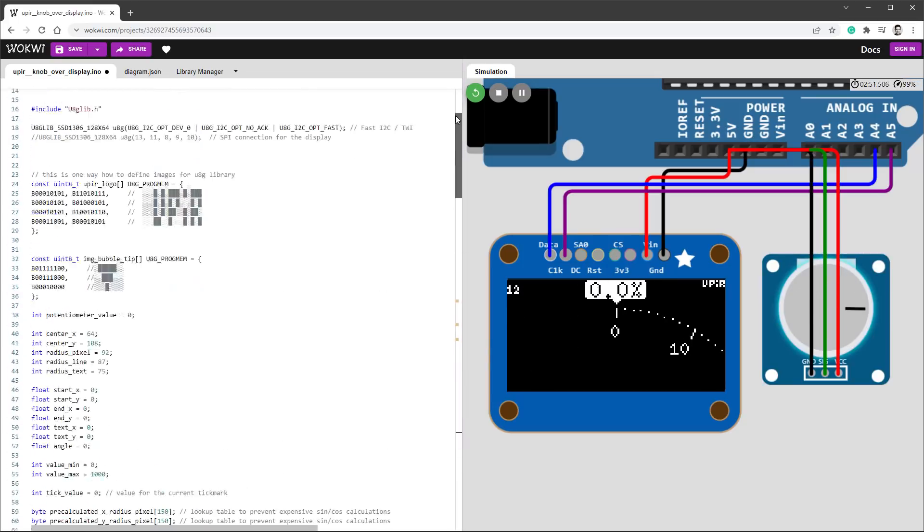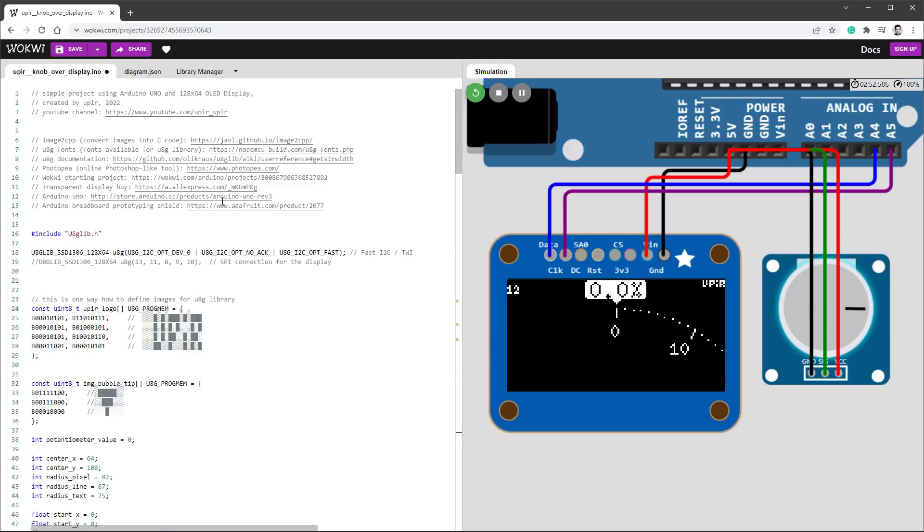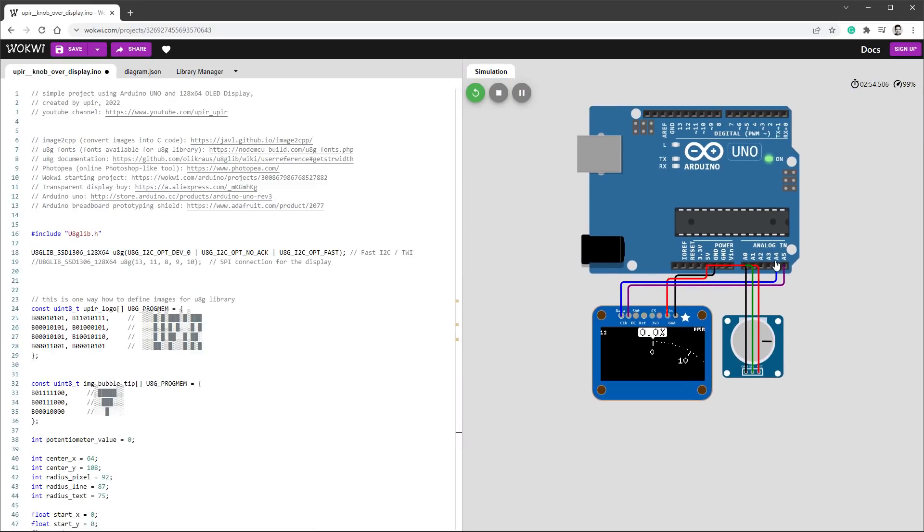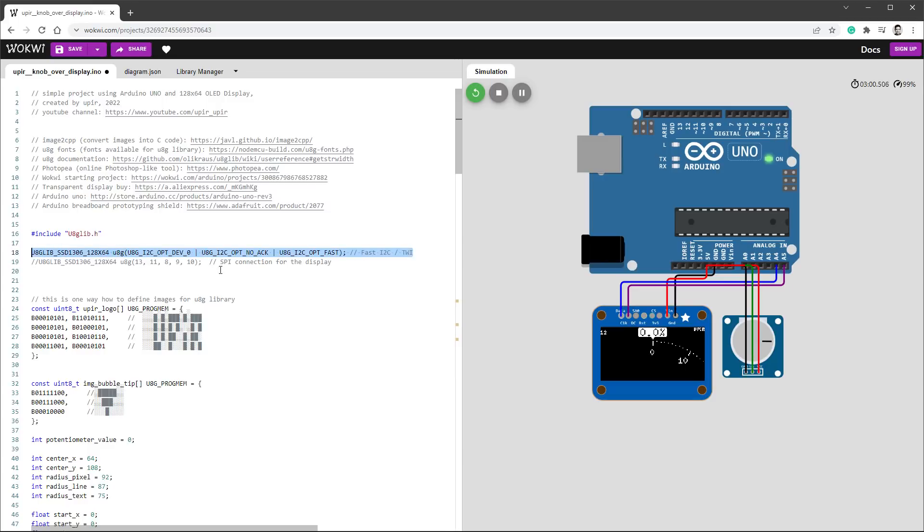One thing to note: this actual connection is using I2C connection using A4 and A5 pins. That's this line. Actually, for my project I'm using SPI connection, so I would just uncomment this line for my real Arduino project, or I would get the I2C display.